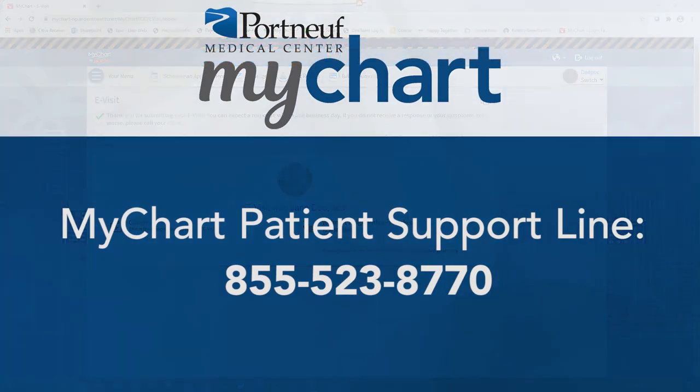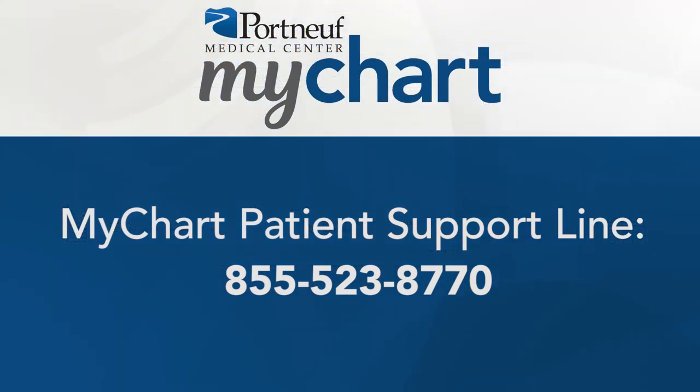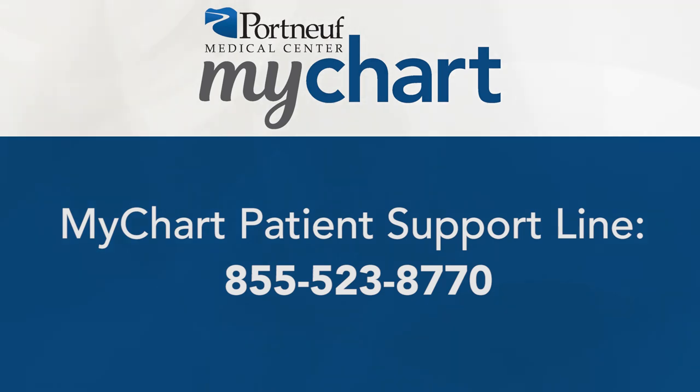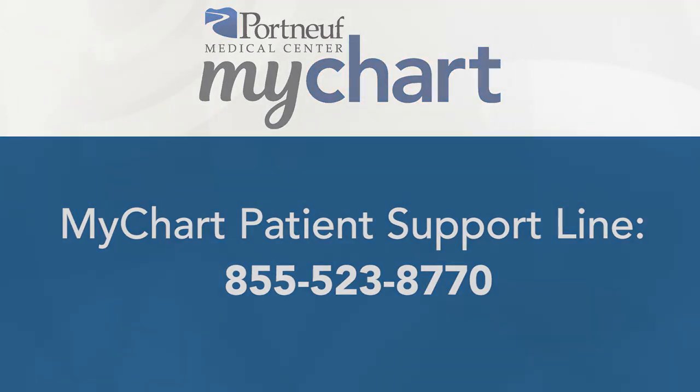If you need help completing an e-visit or navigating MyChart, please call the MyChart patient support line at 855-523-8770.